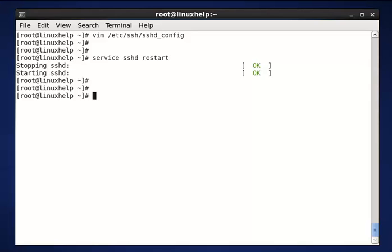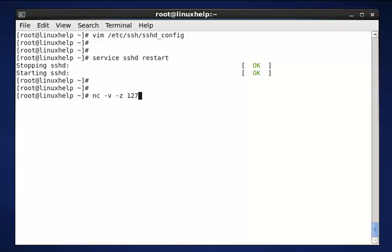The command is nc -v -z 127.0.0.1 and enter the port number. Here the port number is 14. Now enter.